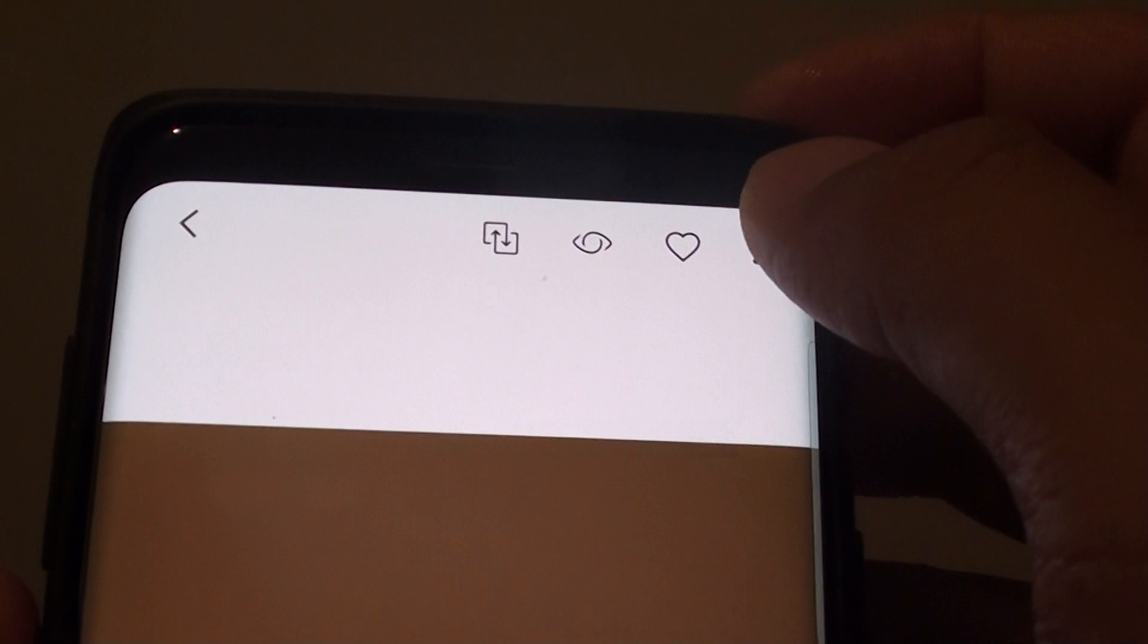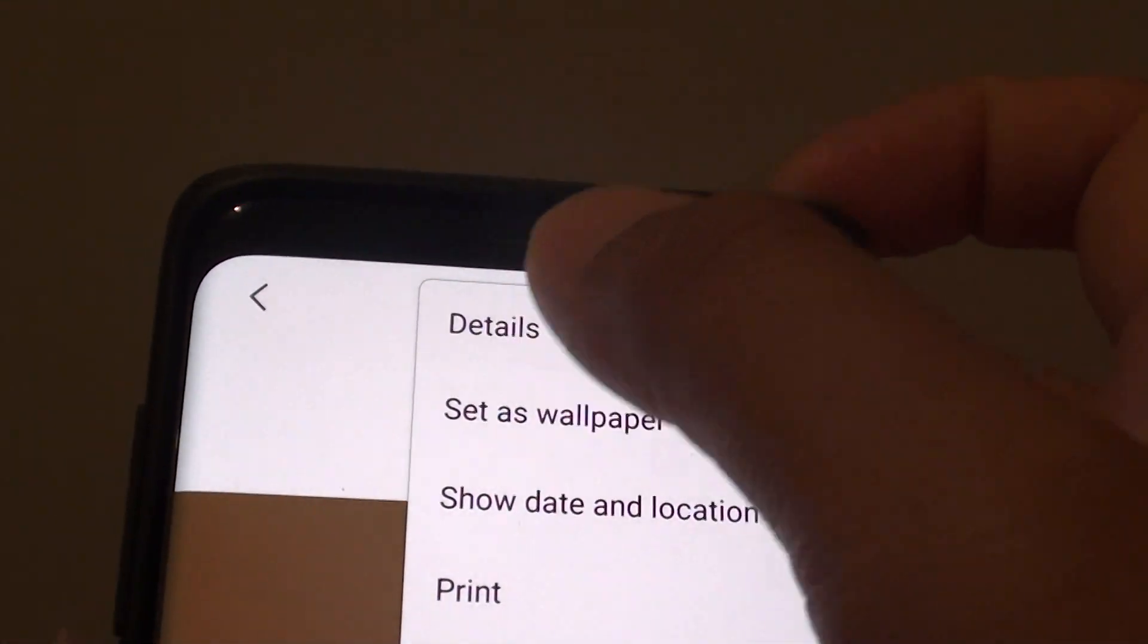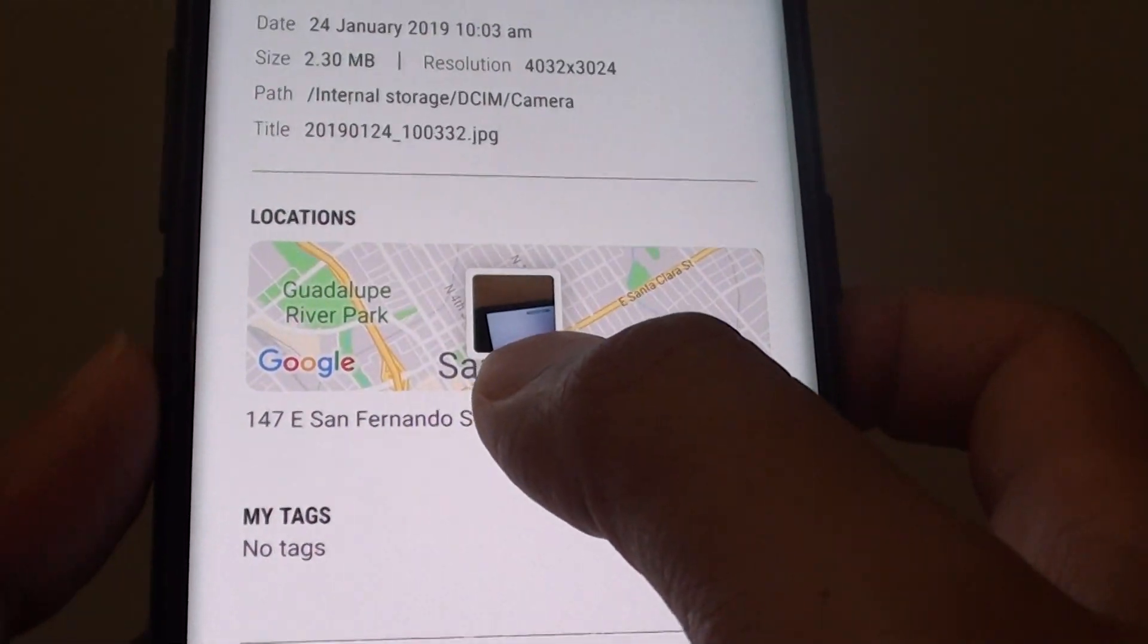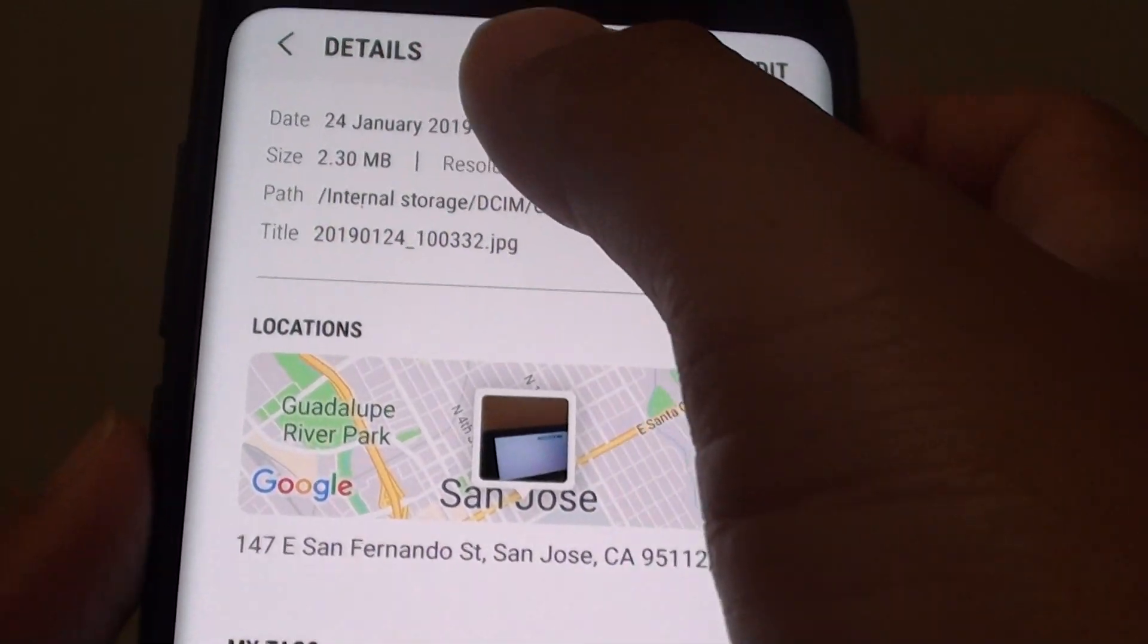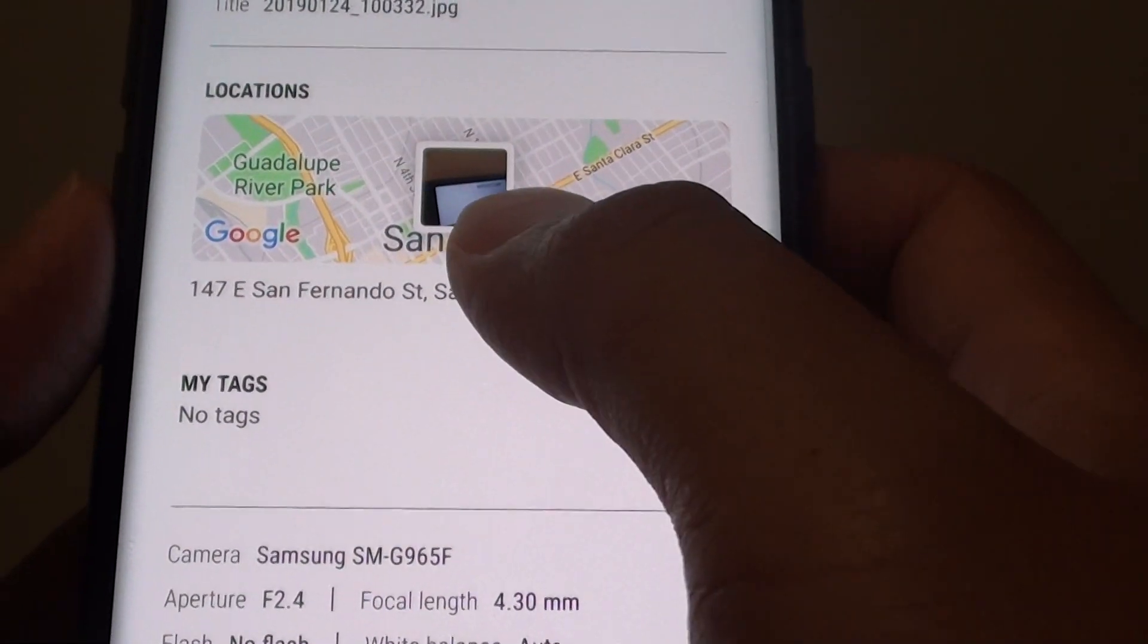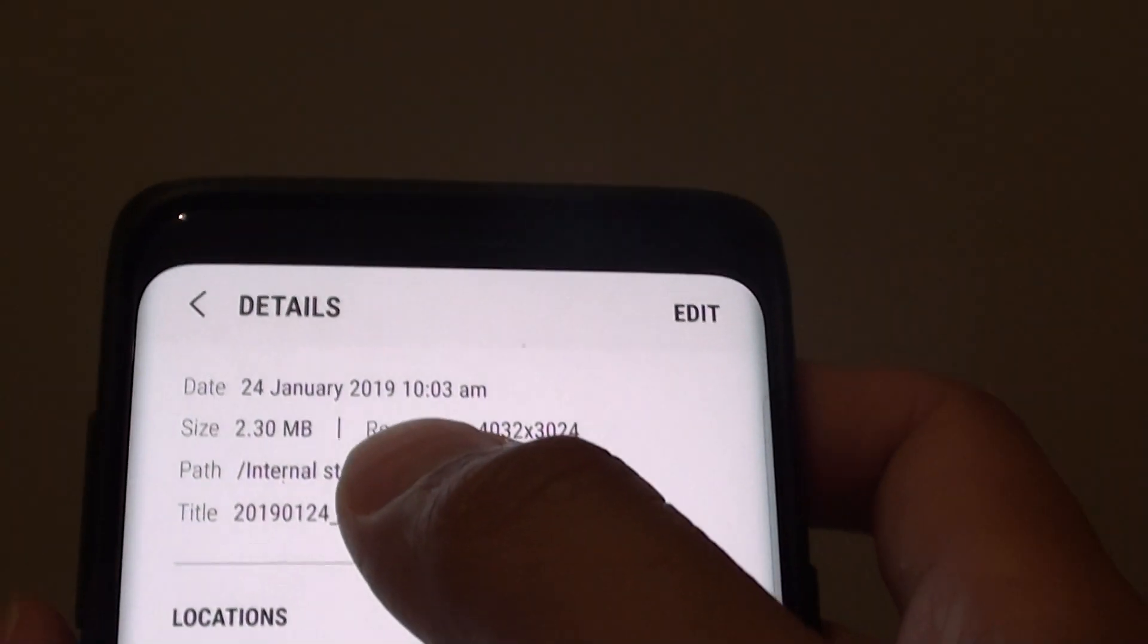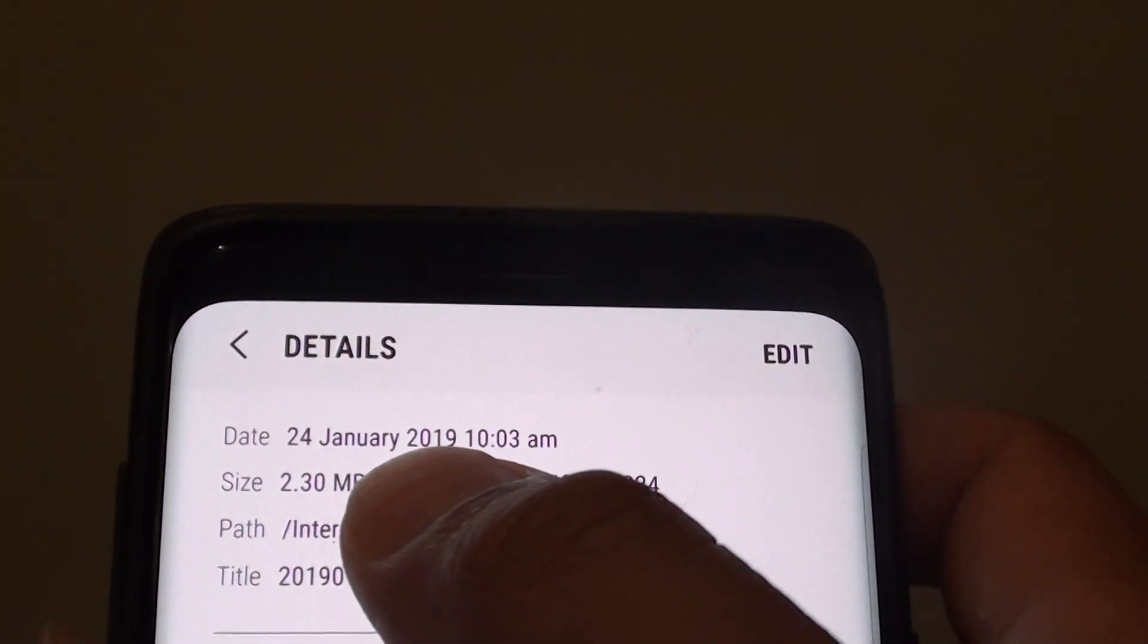If we tap on the more options and tap on details, you can see a more accurate location is shown right here in the details page. And also the date as well - you can get more accurate date and time.